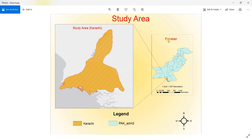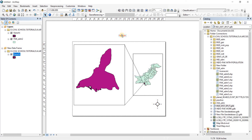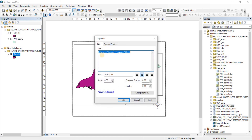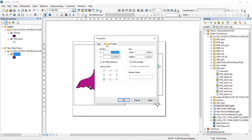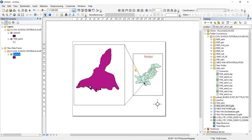Now we're going to give the map names — Study Area, Karachi, and Pakistan. Go to Insert and Insert Title. Write 'Pakistan' and click OK. If you want to edit the title, right-click it and go to Properties — here you can change the text, size, and position. Let's set the width to 2 inches. Apply and OK. Now let's insert another title. We'll double-click to open properties, set the width to 3 inches, and the height will scale proportionally. Apply and OK.